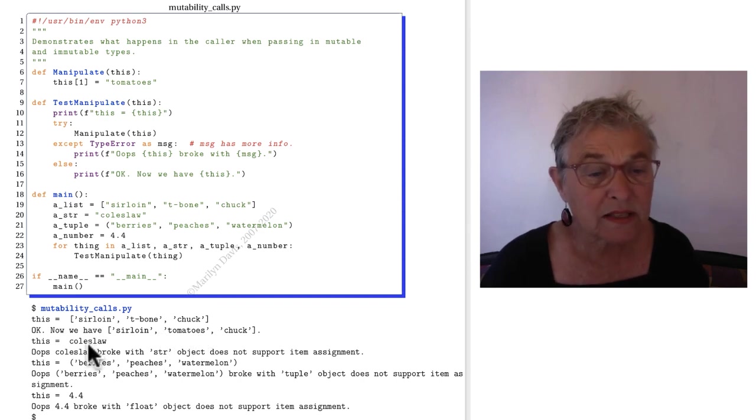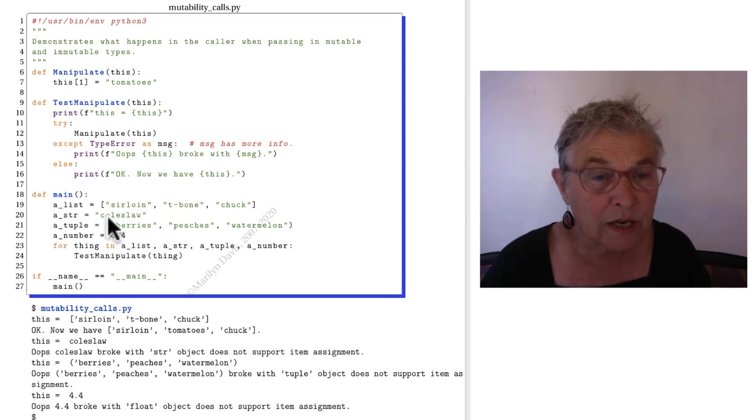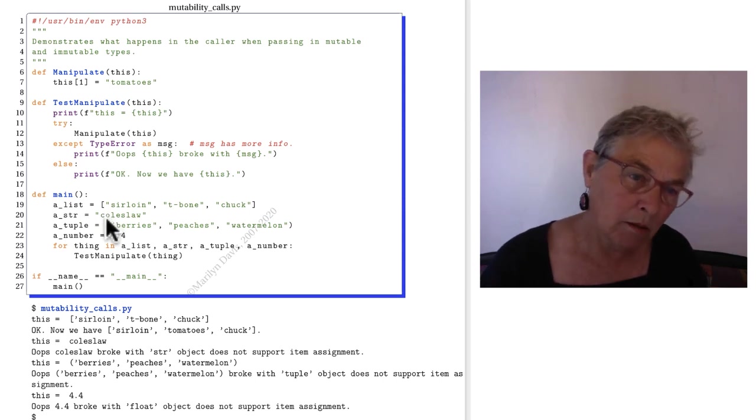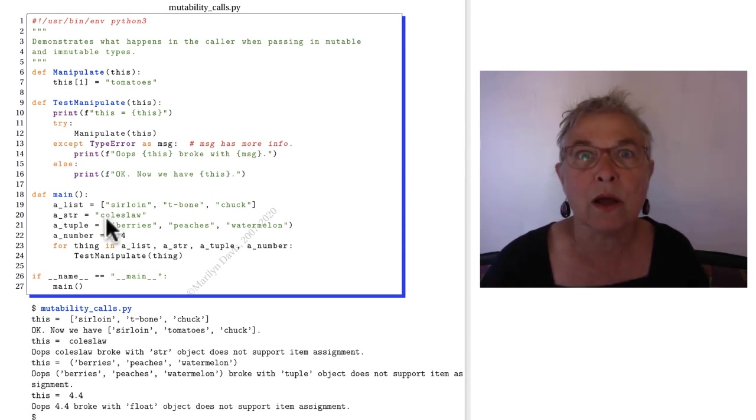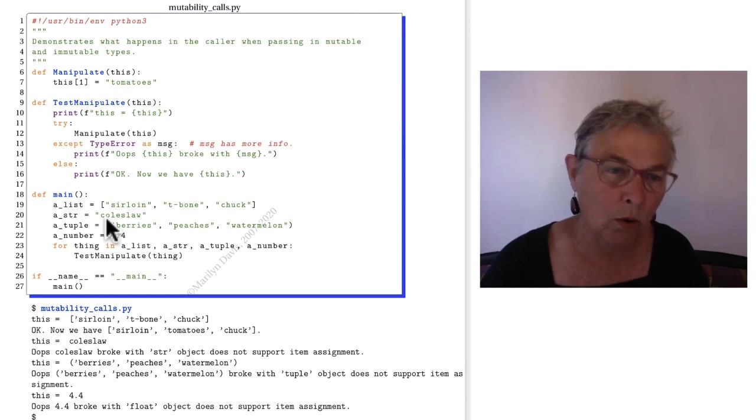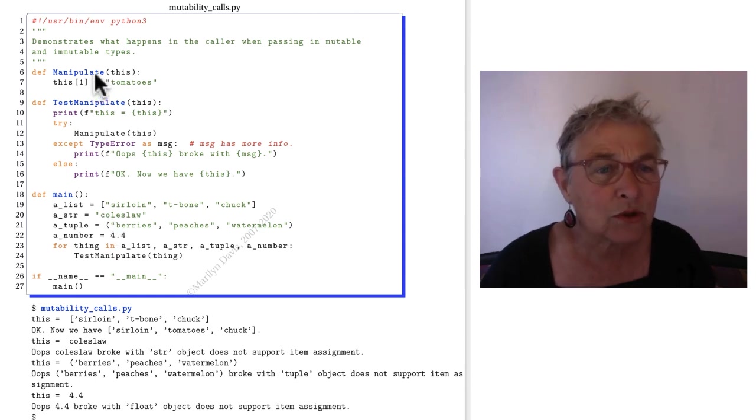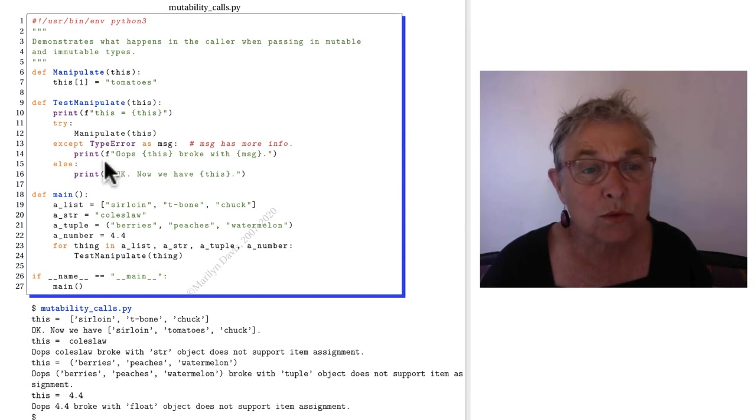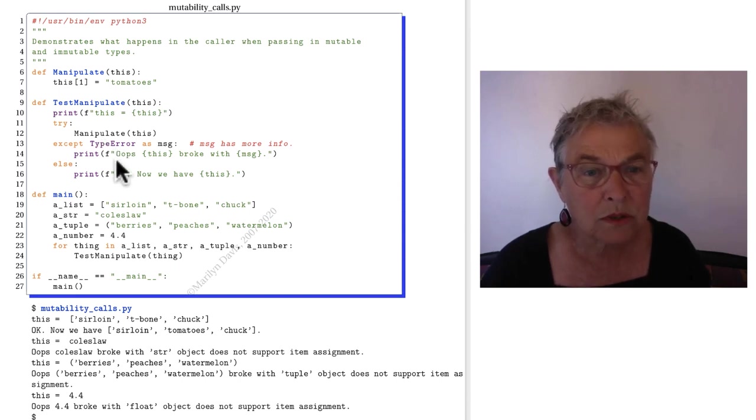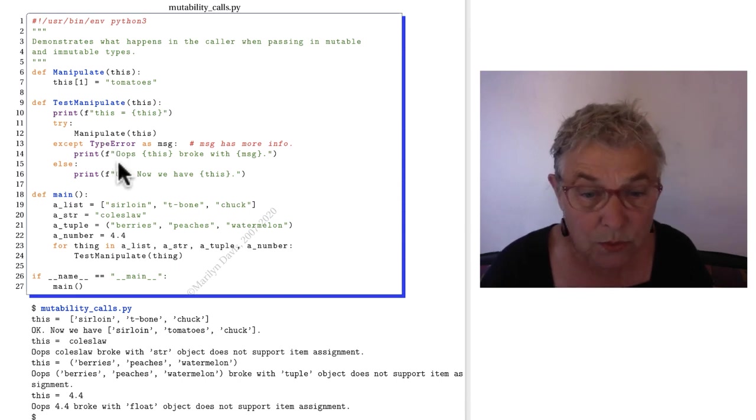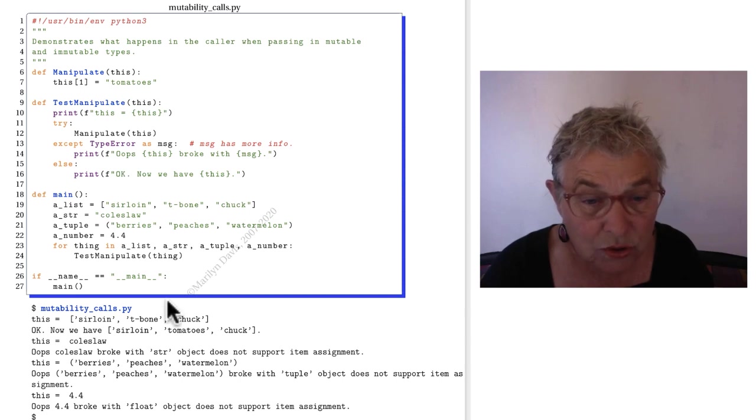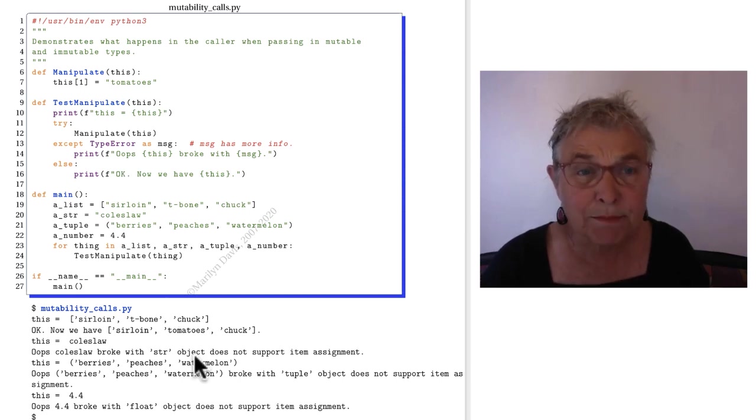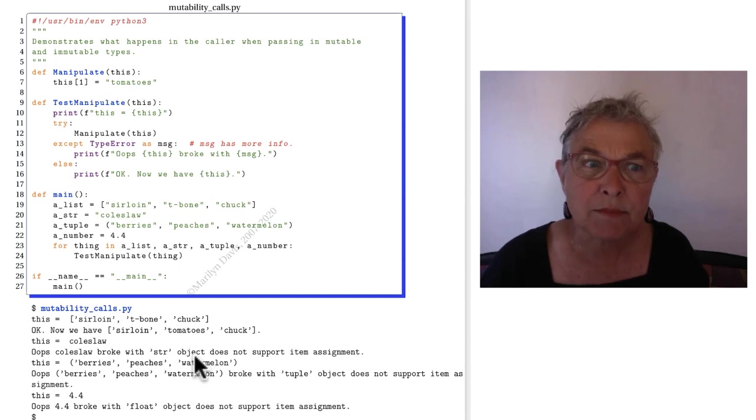Now this is coleslaw. The string coleslaw. Here's the one item. You can see right away you can't get any tomatoes in that o. But we'll try and we'll get a type error and it says oops coleslaw broke with and let's see what the message. Object does not support item assignment. Item assignment. Square brackets on the left of the equal sign.